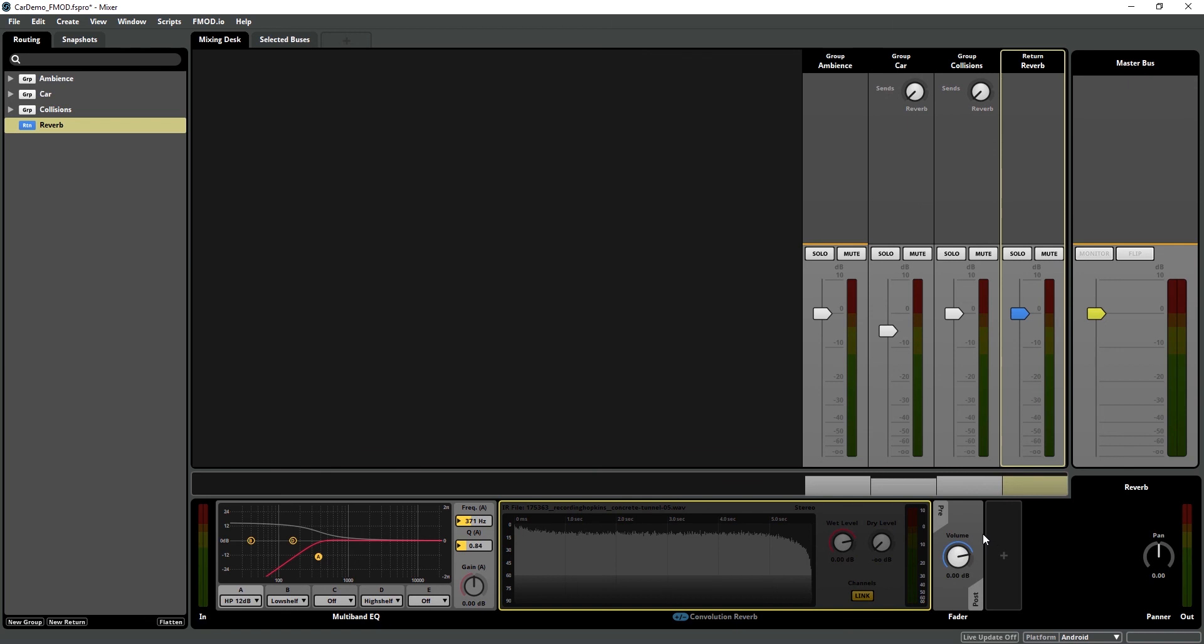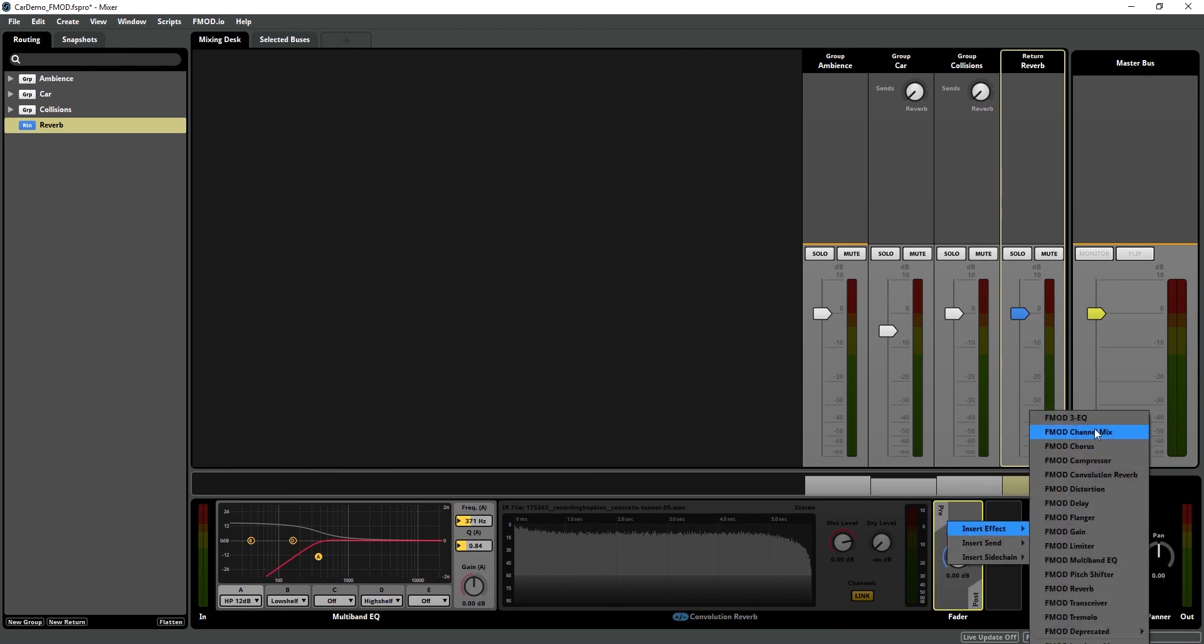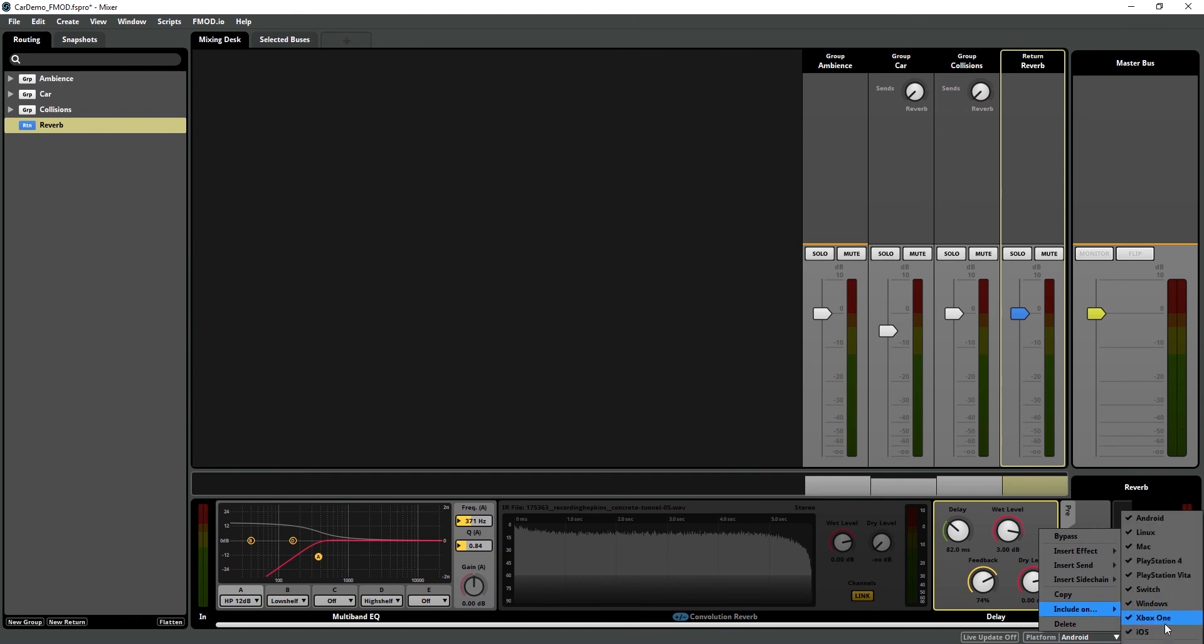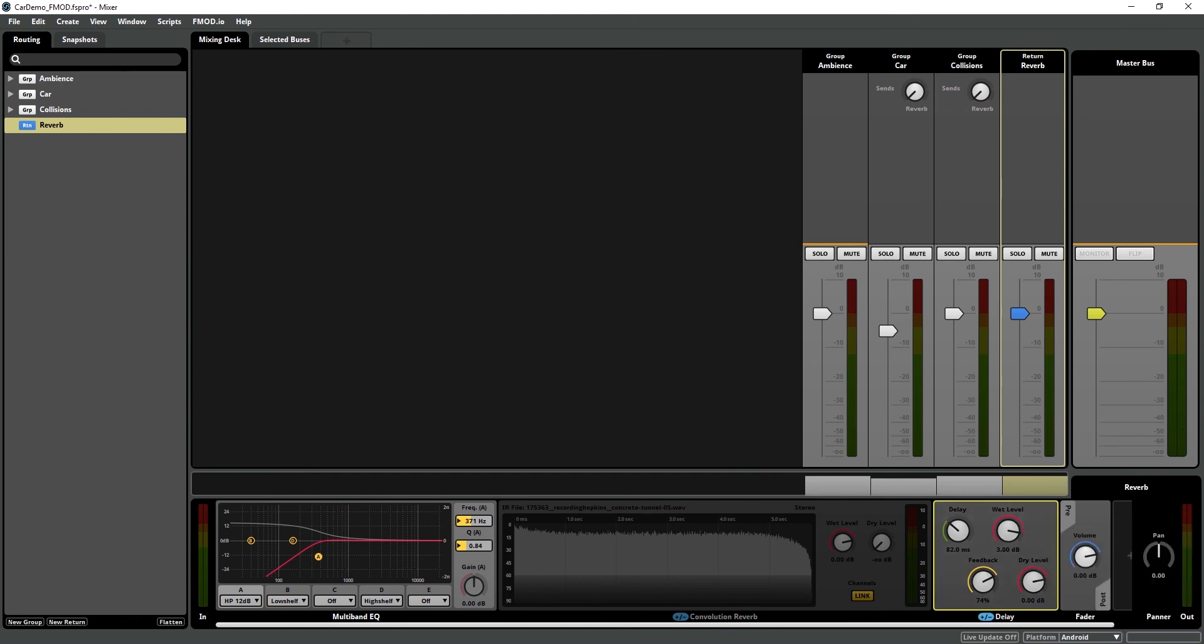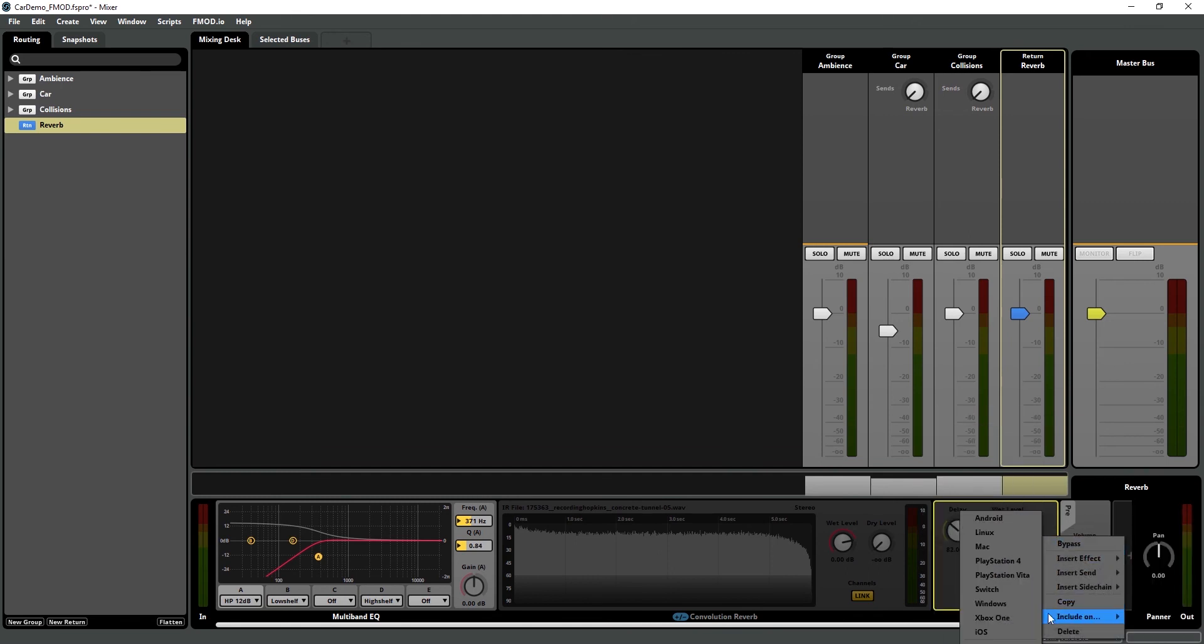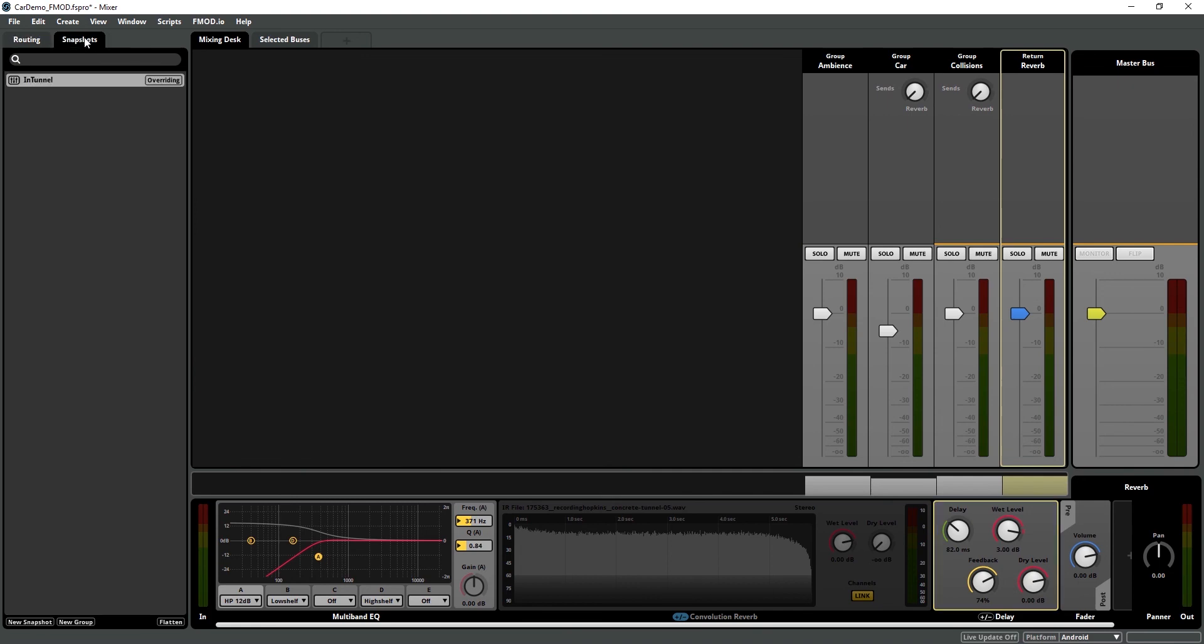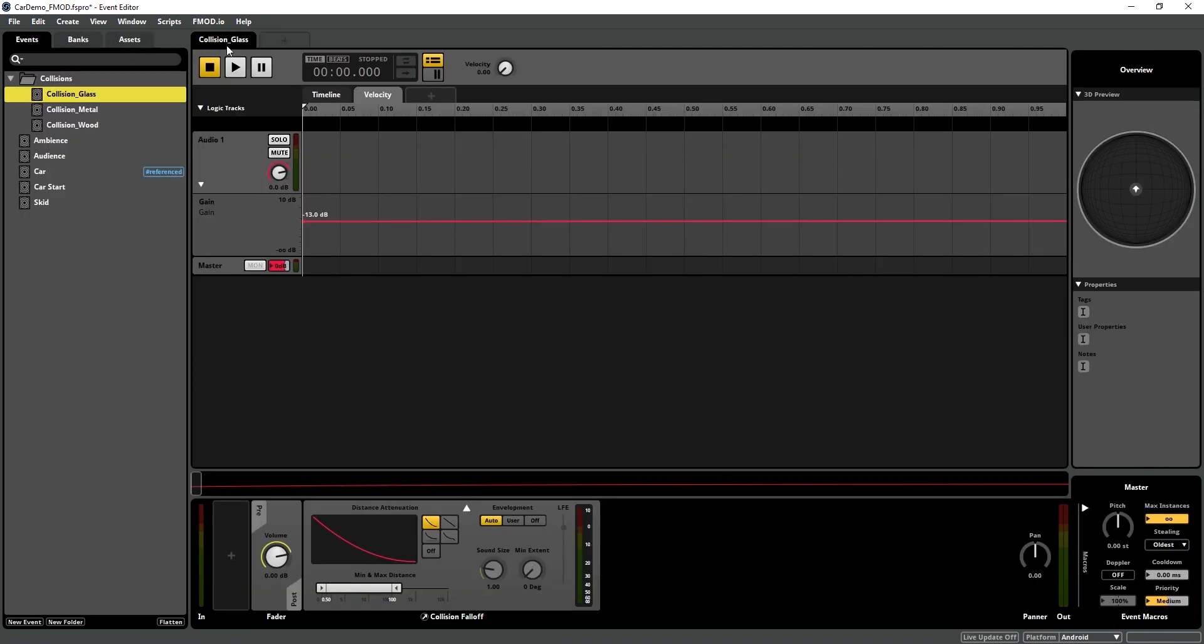And instead, I'm going to insert a delay, and then only include those on mobile devices. And the icon lets us know this is not set to play on all platforms. So our reverb bus on mobile, it'll sound like this.